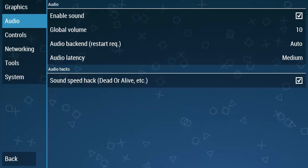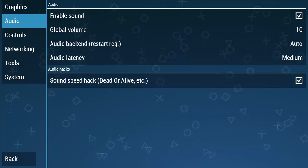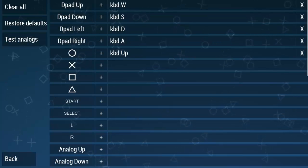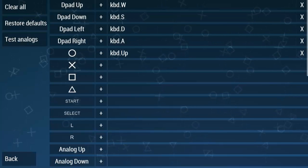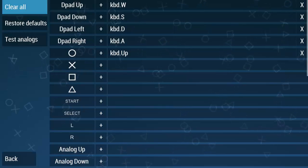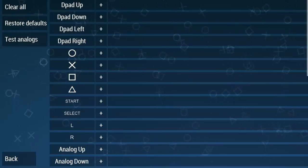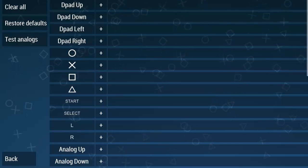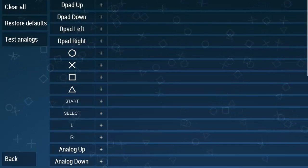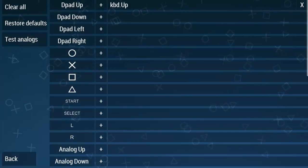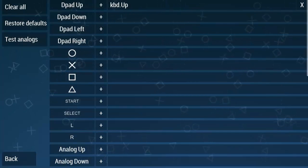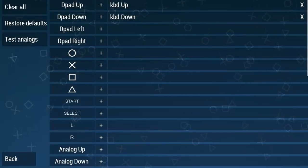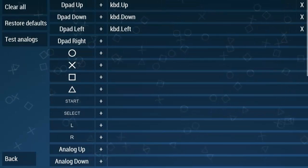Now let's move to the Controls. Click on Control mapping. As you can see, there are some settings. Click on clear all and assign the controls according to your gamepad or keyboard. I am using keyboard, so I am going to assign according to the keyboard. Once you are done with the control settings, click Back.